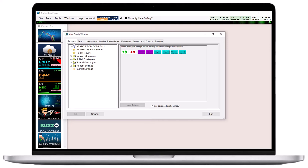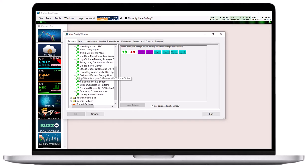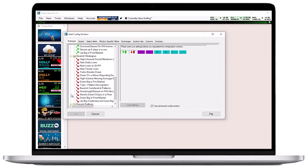The field on the left-hand side will list all the available Bullish, Bearish, and Neutral strategies. Click on the plus sign to open a Strategies folder.